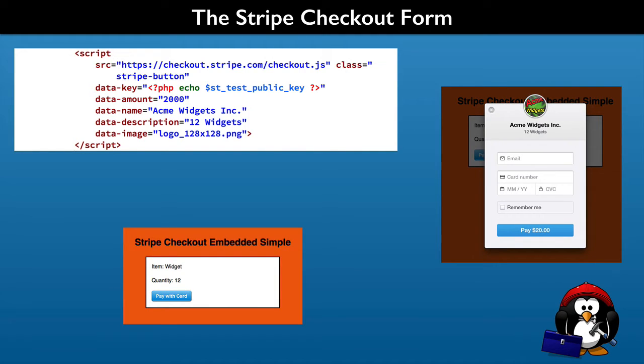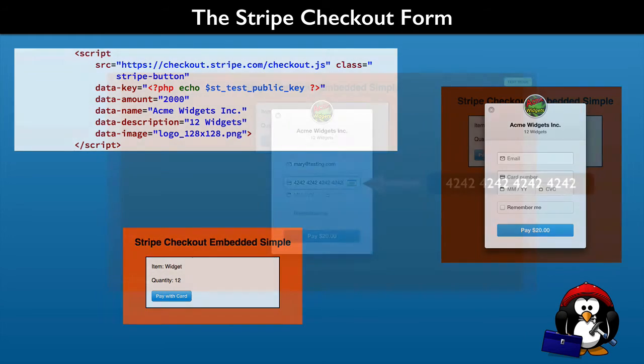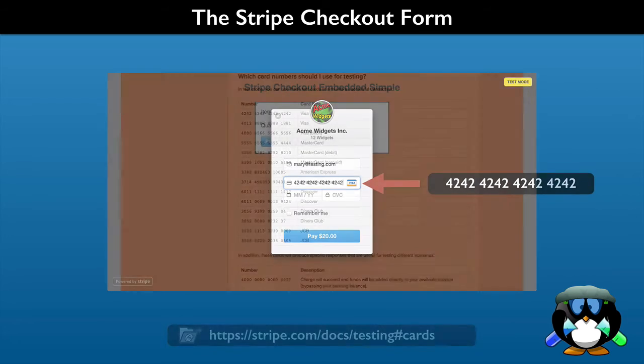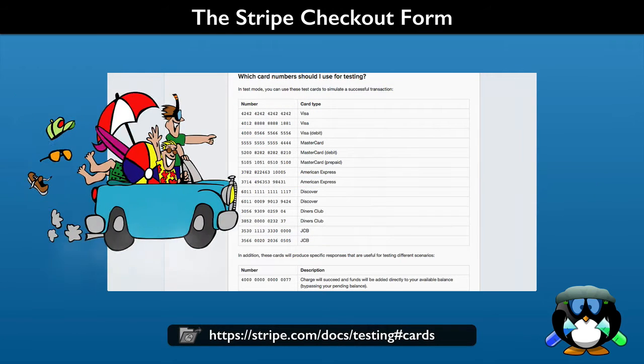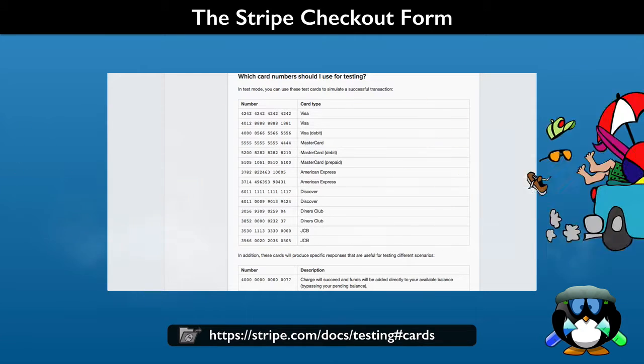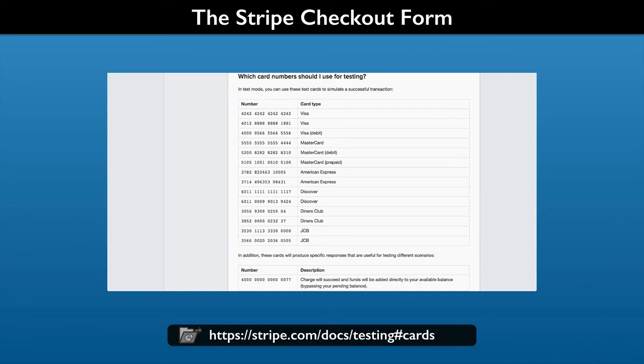Then you practice processing orders to get the same experience as your customers will get. To do this, you learn how to test the checkout process on your website using testing data. This includes taking a ride to Stripe to investigate the testing data available to use for credit cards and other payment situations.